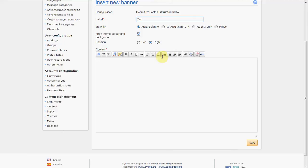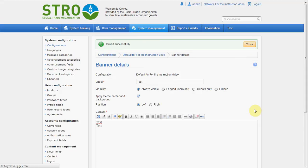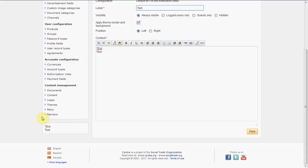We'll put some test content in it and save it — and it should already be visible. So let's refresh. If you scroll down, we see 'test' and we see indeed it uses the same background and styling as the menu. If you turn the theme background off, it will just be a plain banner. You can really make your own CSS around it and make it look exactly the way you want.